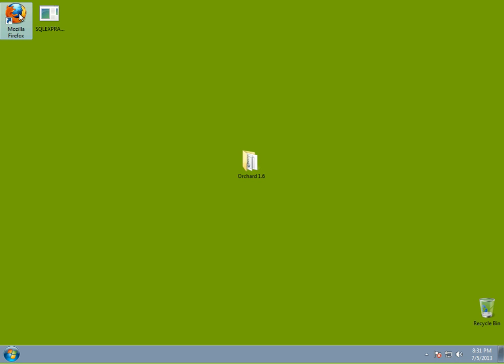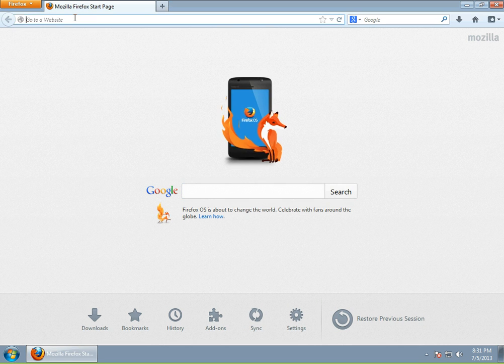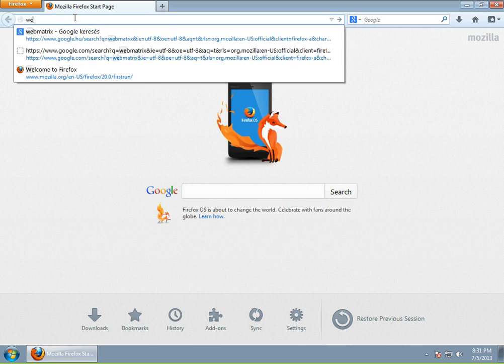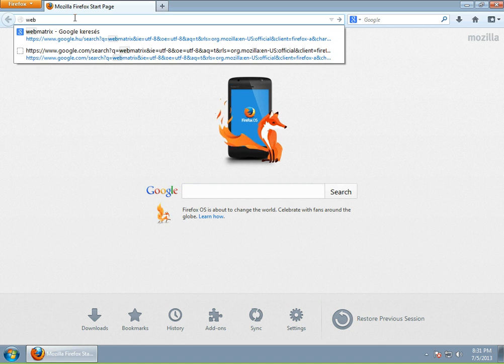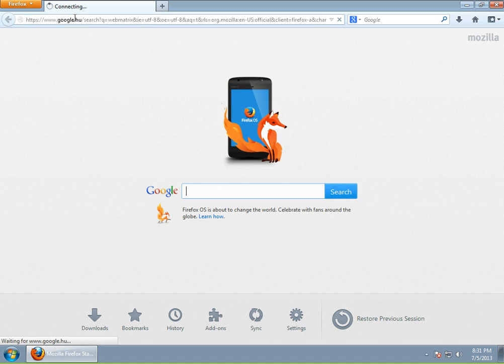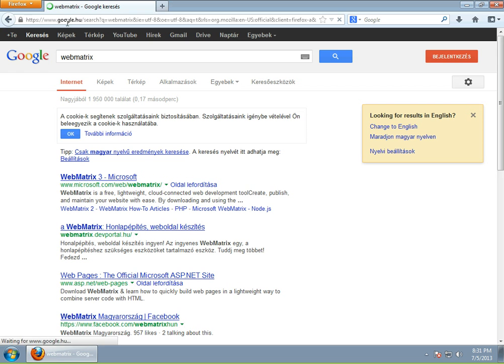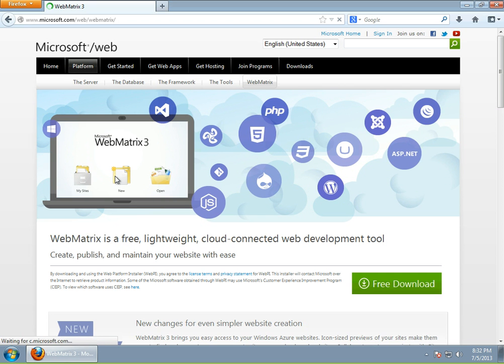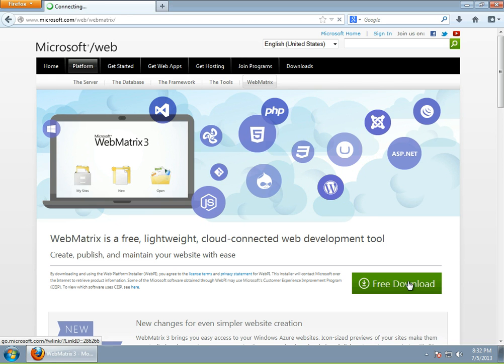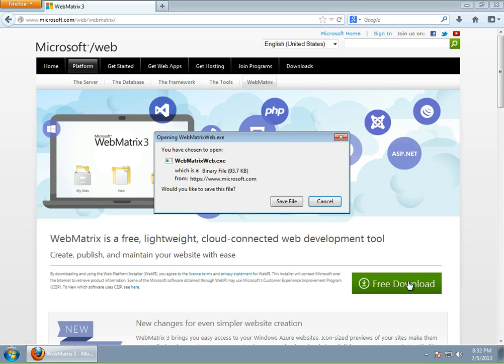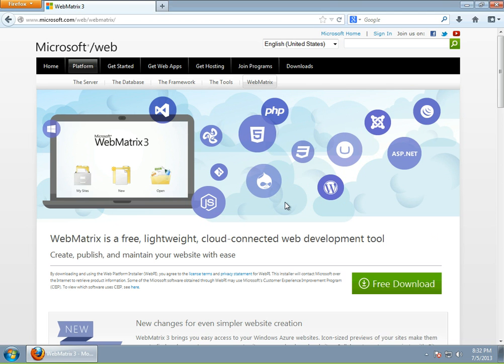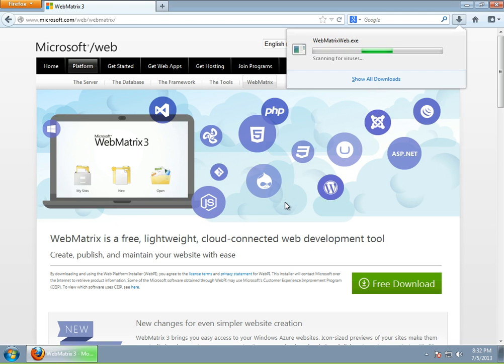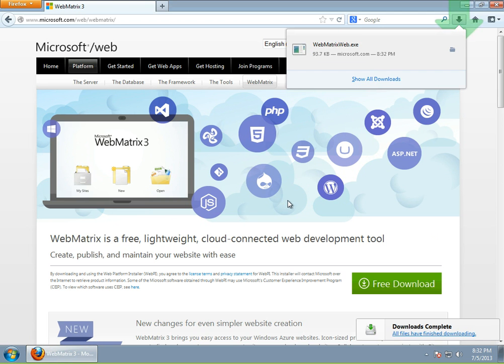We will start by installing WebMatrix. WebMatrix, if you don't happen to know, is a nice little tool aiding web development. Even if you are a hardcore developer, it's nice to use WebMatrix to browse an SQL CE database because its database browser is quite nice and easy to use if you have a small dataset, and this is something you typically have on your development Orchard instance.